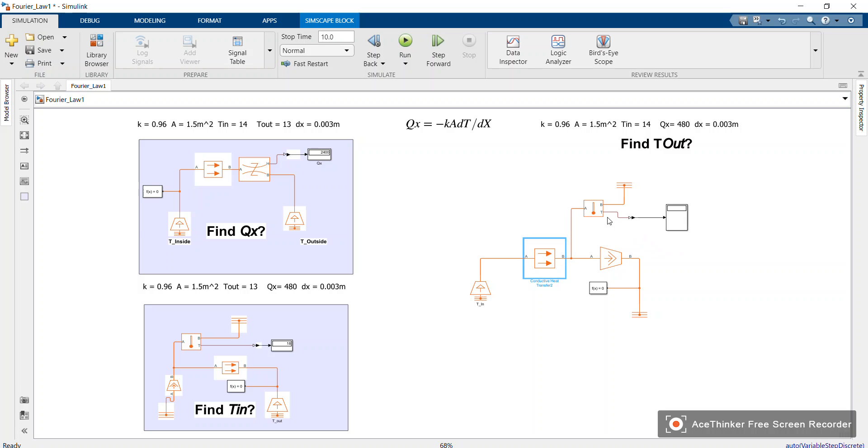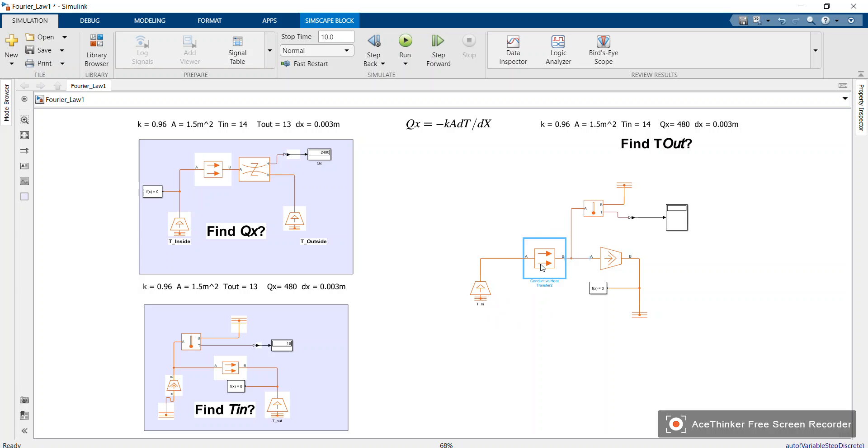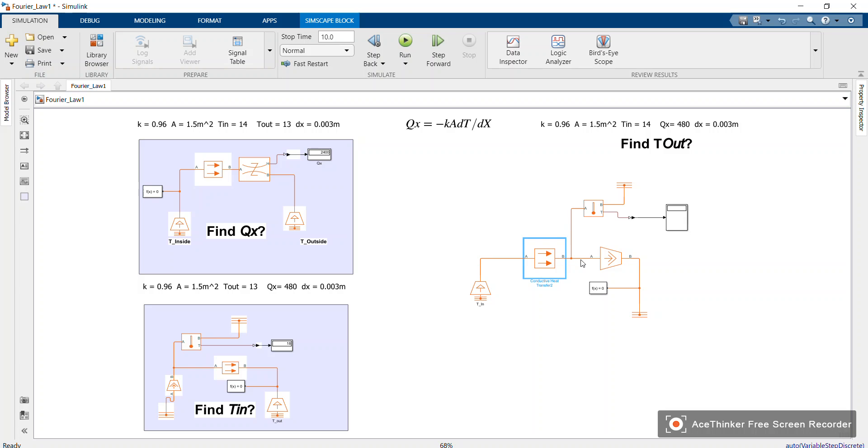That's the reason why we connect this sensor after this block, to represent the T_out. This one is like a wall. Let me use a simple explanation. This one represents the solid parameters. Assume it is like a wall, such that this one is inside. From B port onwards it is outside.